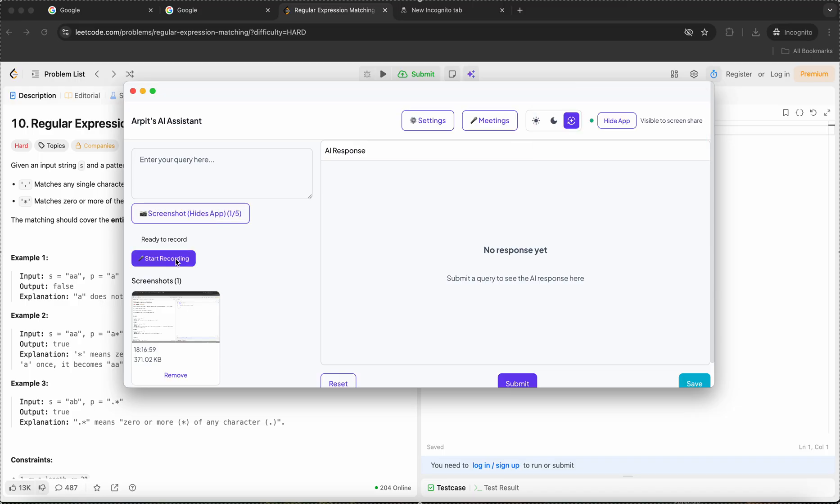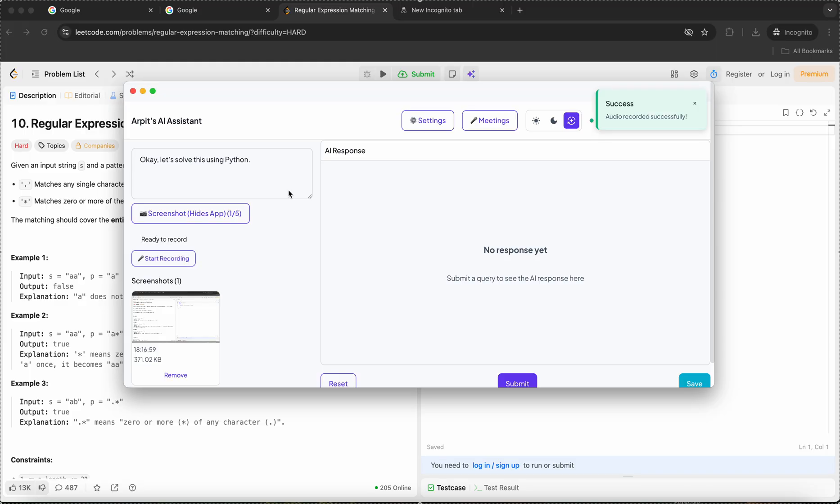And I come here. Okay, let's solve this using Python.